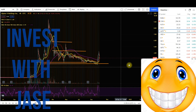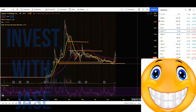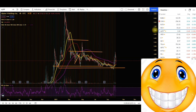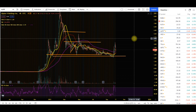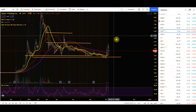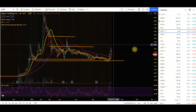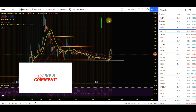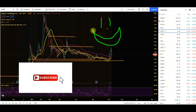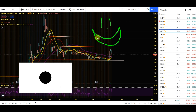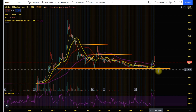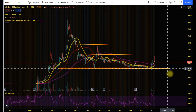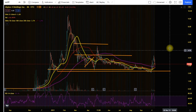Hey guys, welcome into today's quick video. We're just going to be doing a technical update on the charts for our lovely favorite stock of ALPP. As you guys know, we like to follow it closely on this channel. I'm still in isolation with COVID, which means I have plenty of time to get these video updates out for you guys.